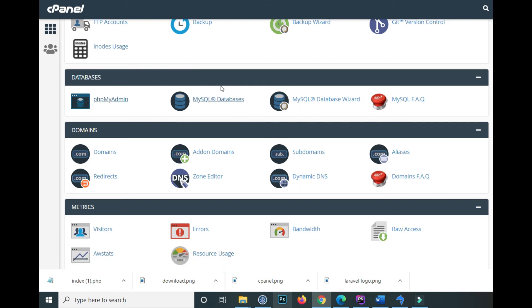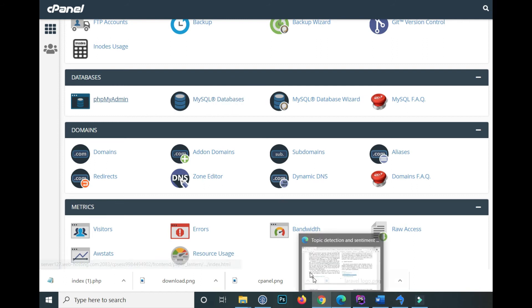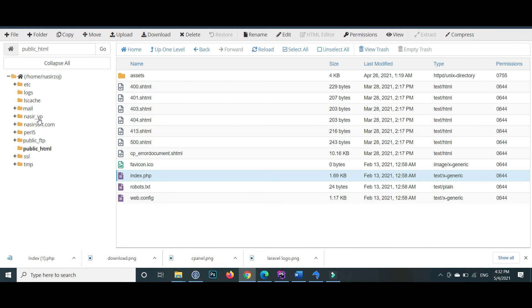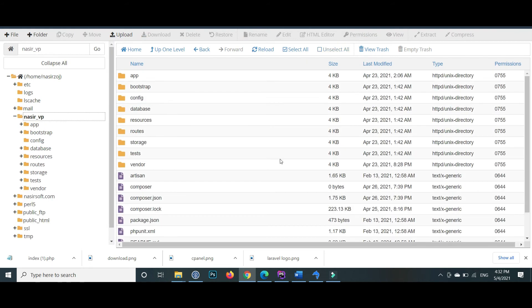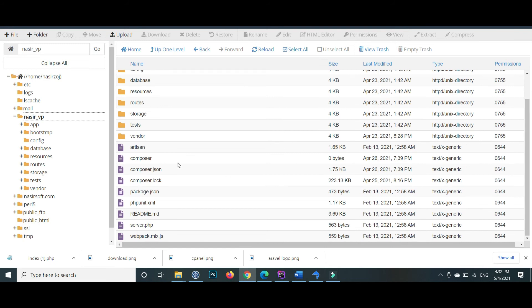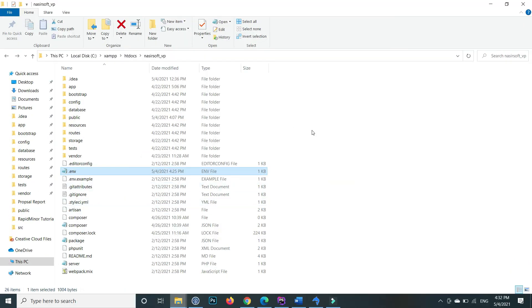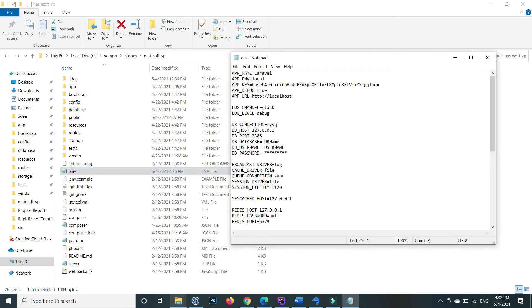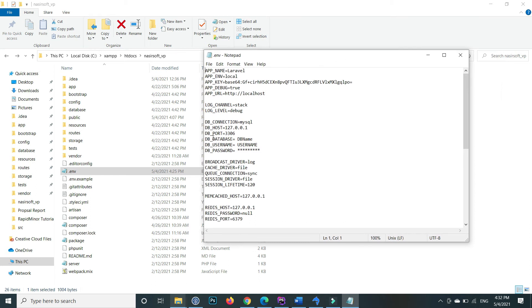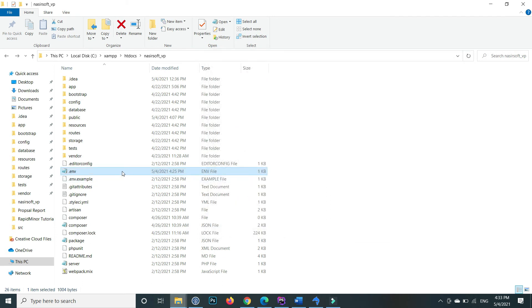After creating the user inside the MySQL database, the last step is to go to the management. Inside the main nasir_vp folder where all our Laravel files are, there is the environment file. For security purposes it is hidden. In the main project, this is the environment file. Double-click on the file. Inside the DB connection, make the name of your database, write the DB name, the DB username, and the password as well. After writing all the credentials, save the file and upload the environment file again with the same steps.